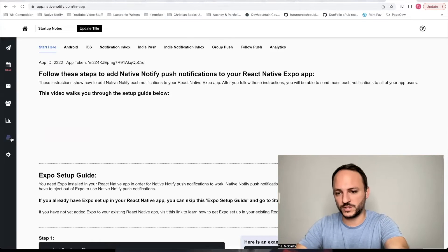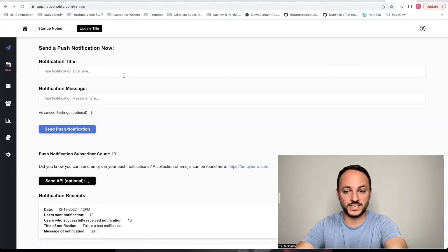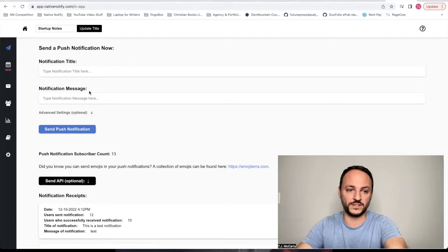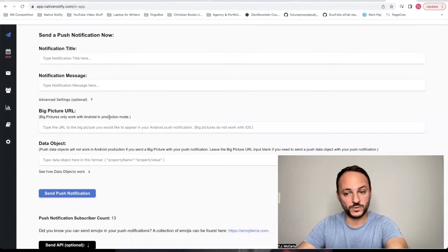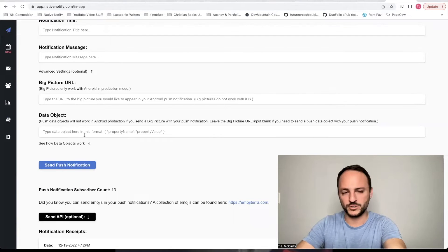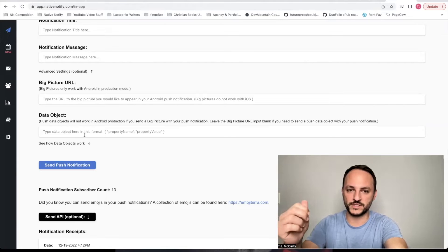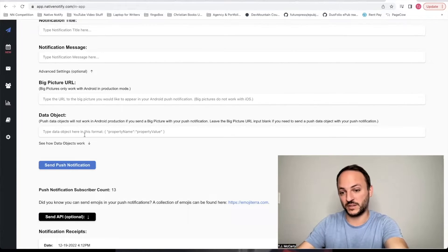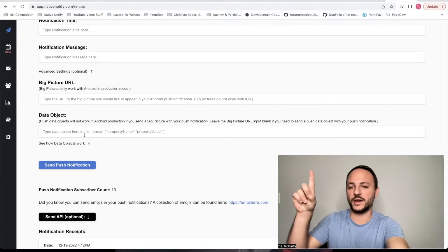After you get through the documentation, you can click the send button up here — it says 'send a push notification now'. There are also some advanced settings: you can send a big picture with your push notification on Android, and you can also send a push data object with your notification. This is a good way to automatically take users to a specific page when they tap on a notification.